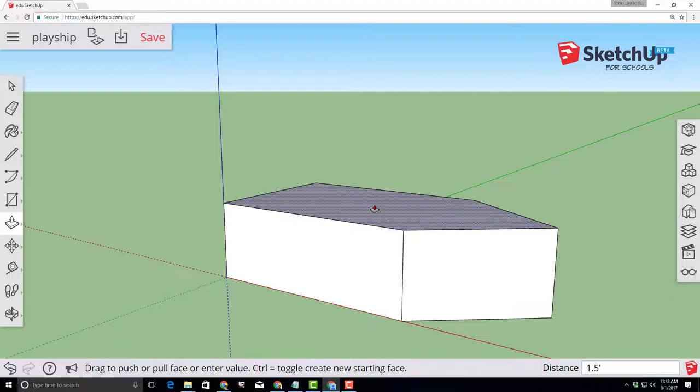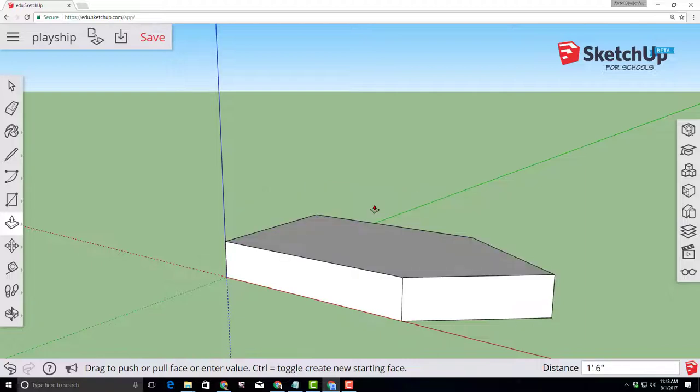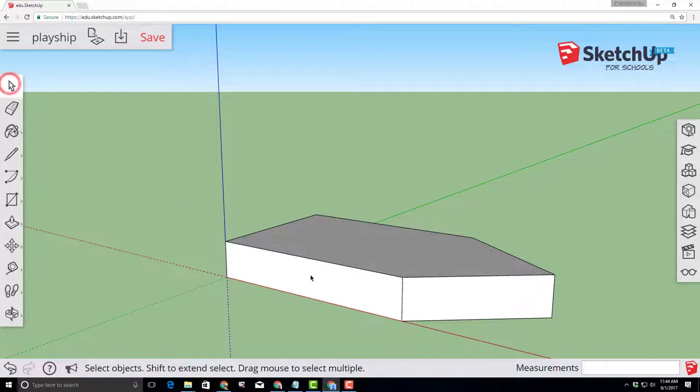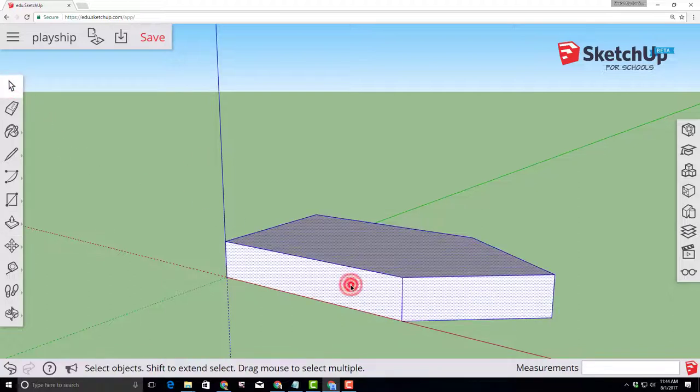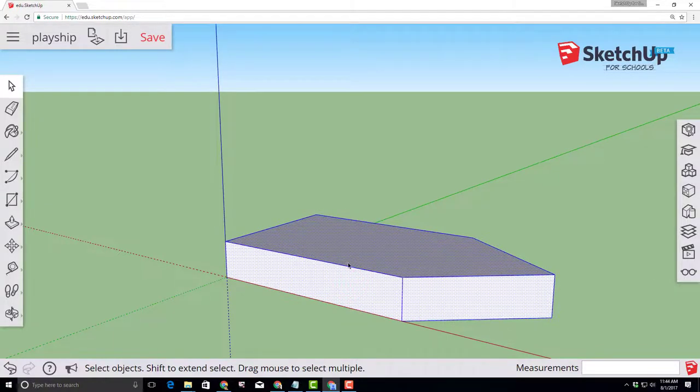We need to select our entire object and a cool way is for us to click the select tool and then triple-click. Simply click one, two, three times and your whole shape will be selected.